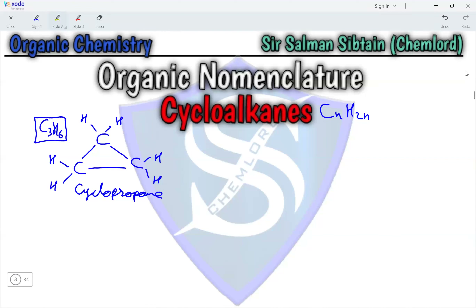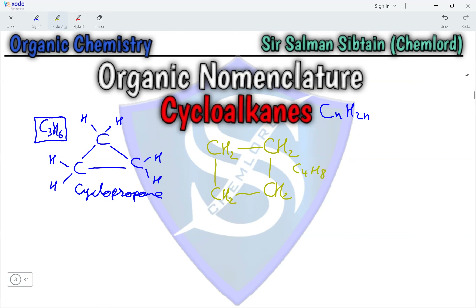The next compound in the cycloalkane homologous series contains four carbon atoms, and each carbon atom will be bonded to two hydrogen atoms — CH2, CH2, CH2, CH2 — and a bond here completes the ring, forming a compound with the molecular formula C4H8. The name of this compound is cyclobutane.